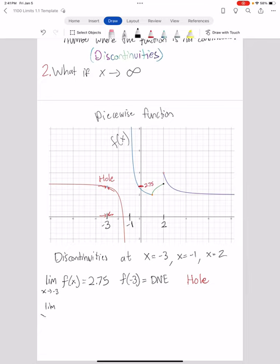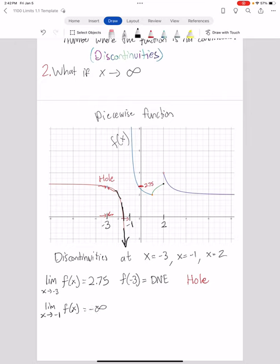Let's look at my next discontinuity. What's my limit of my function as x approaches negative one? Once again, if I try and plug in negative one, I'm going to get a value that doesn't exist, so I have to use a limit. If I approach negative one from the left and follow the trajectory of my function, my function is getting infinitely negative. This is what's called an asymptote — another type of discontinuity where, as your x approaches that discontinuity, your y values get infinitely large, either infinitely positive or infinitely negative.